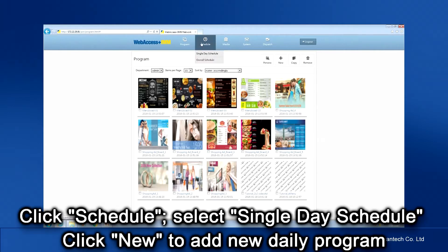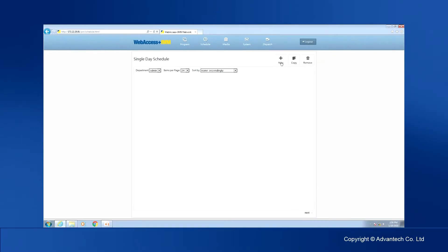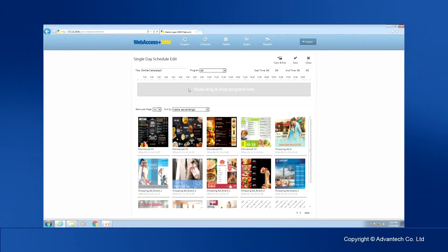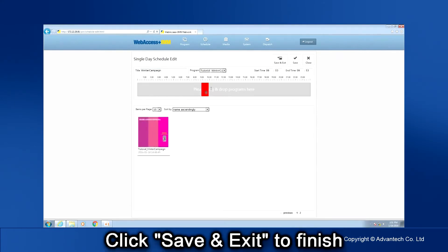Click Schedule and select Single Day Schedule. Click New to add a new single day program. Enter a title for the new single day schedule and find the program you just edited in Step 2. Drag the program to the timeline and adjust the run time. Click Save and Exit to finish the single day schedule.